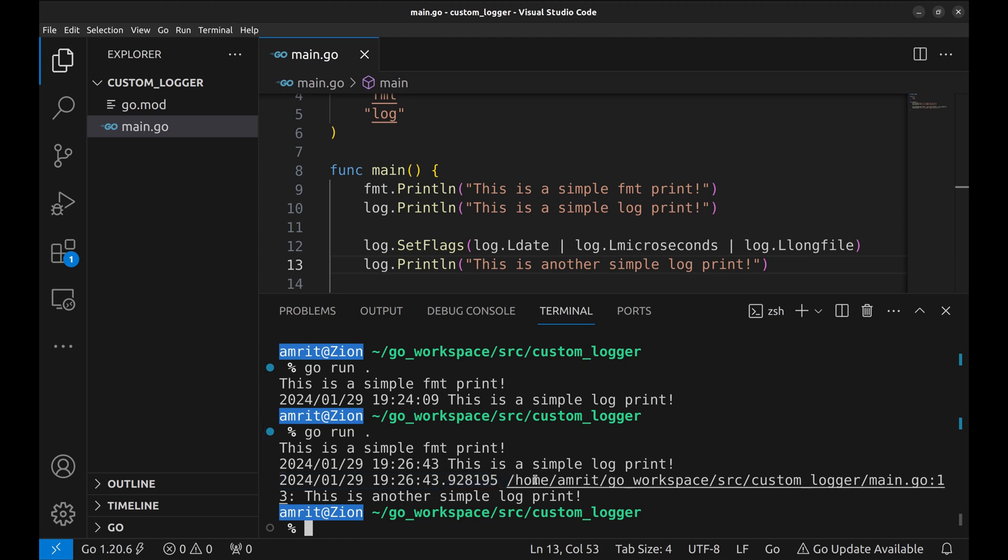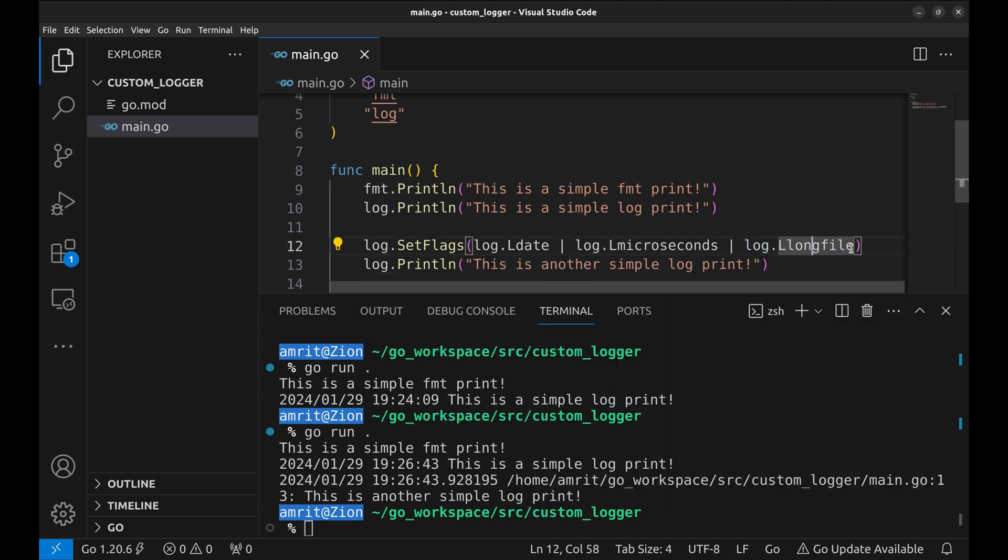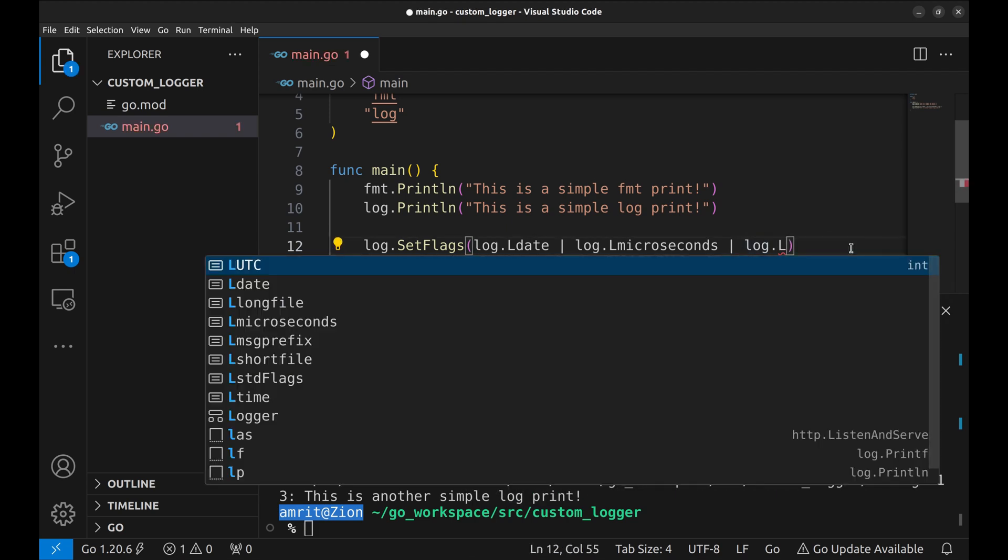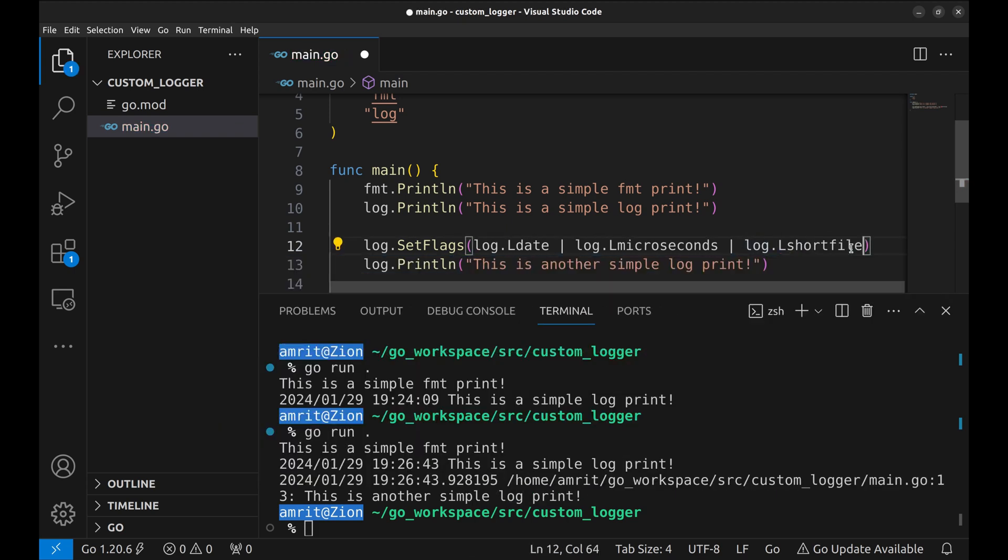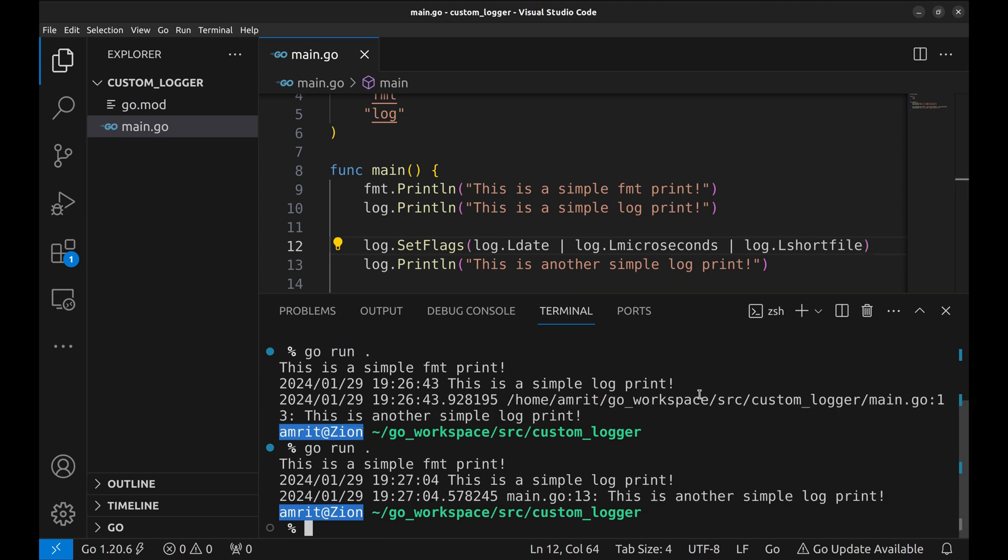This prints the full path of the file. Let's change this flag to short file. This prints the relative path. Let's see it running. And here it shows the file. This looks much better.